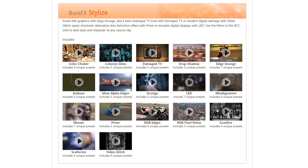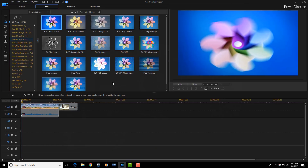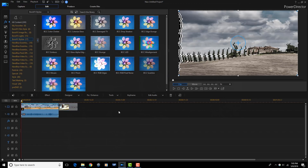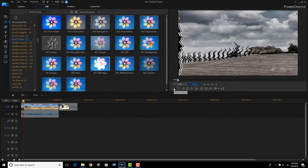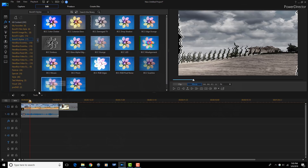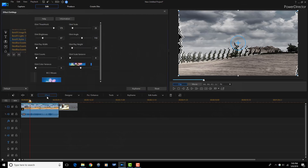Boris FX Stylize adds style and character to any clip through the use of several unique presets. Stylize has a bunch of cool effects that can serve many uses — edge grunge, damage, TV, video, glitch, prism, and LED are just a few of the presets which can be used to make many cool effects. If you're looking for a plugin that gives you a lot of bang for your buck, Boris FX Continuum 4-Unit Set is one of the best options around.